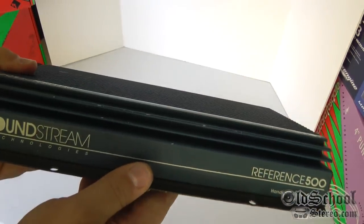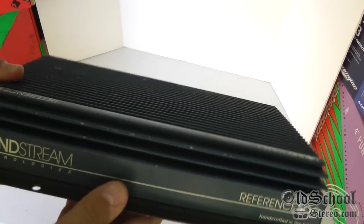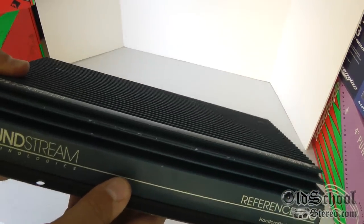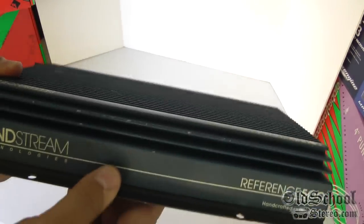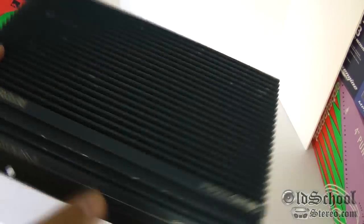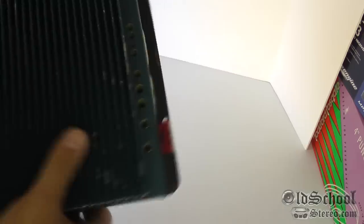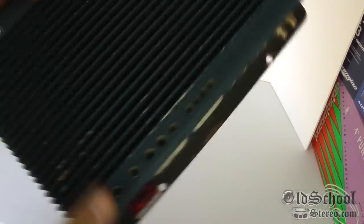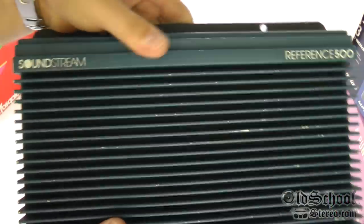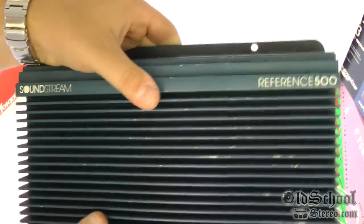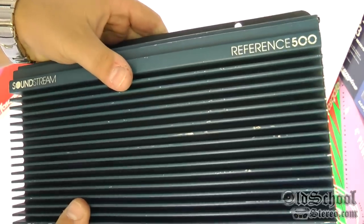As you can see, this amplifier is, I wouldn't really call it a beater, but it's one that you'd want to just throw in a car and use and not display. Well, I say that until I open up the guts and show you the inside because it's gorgeous.